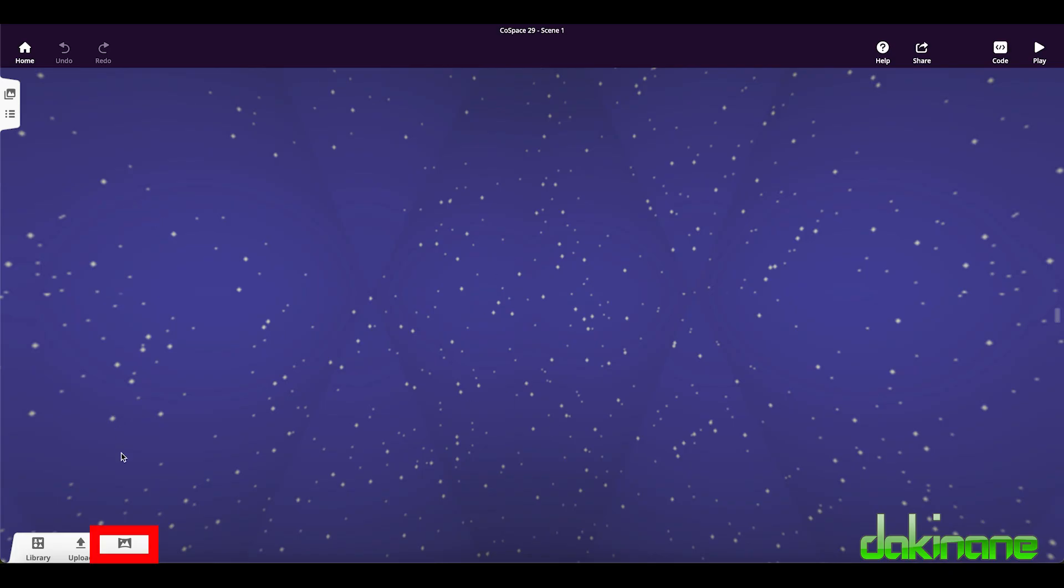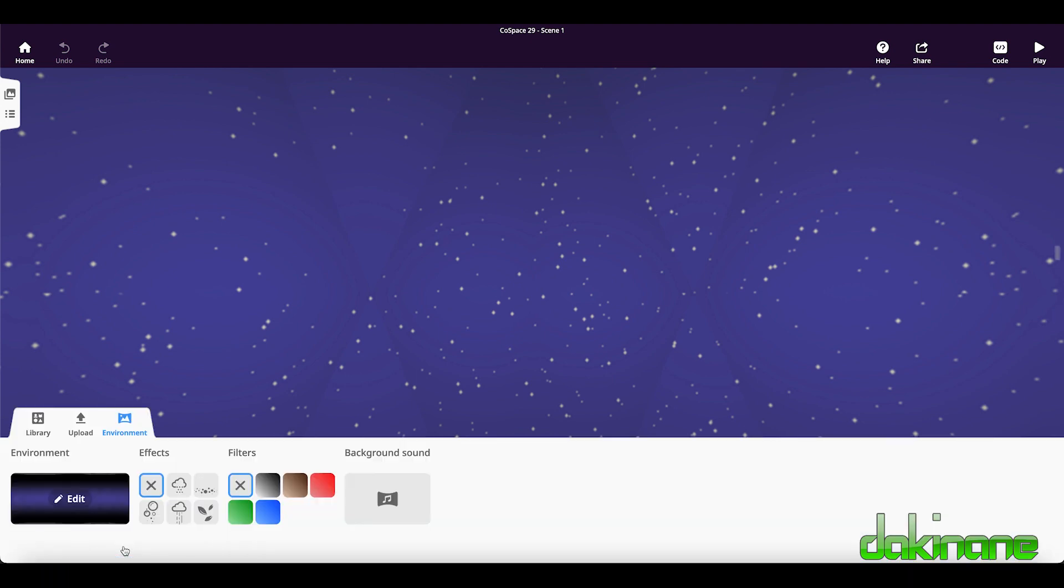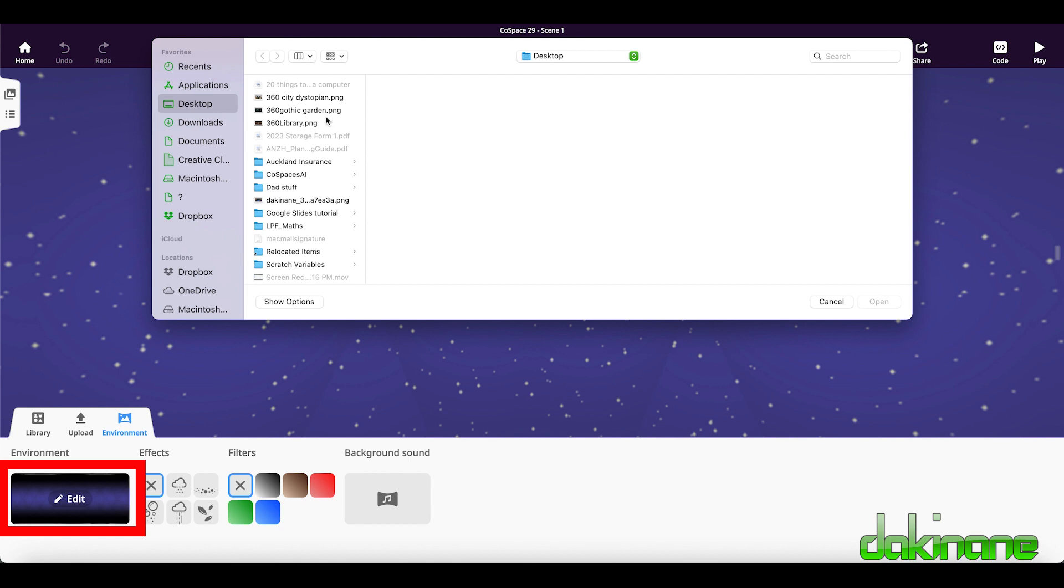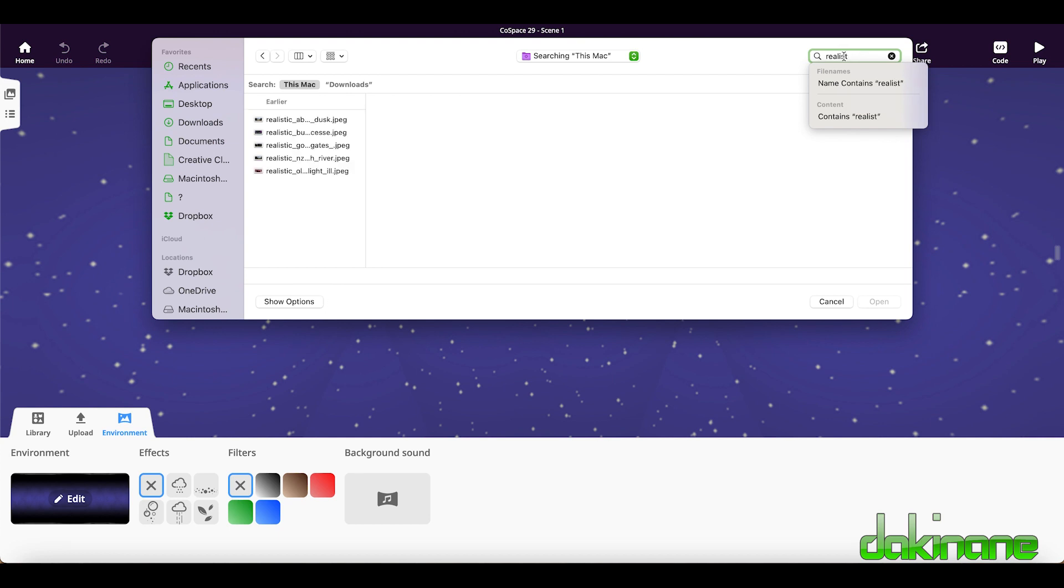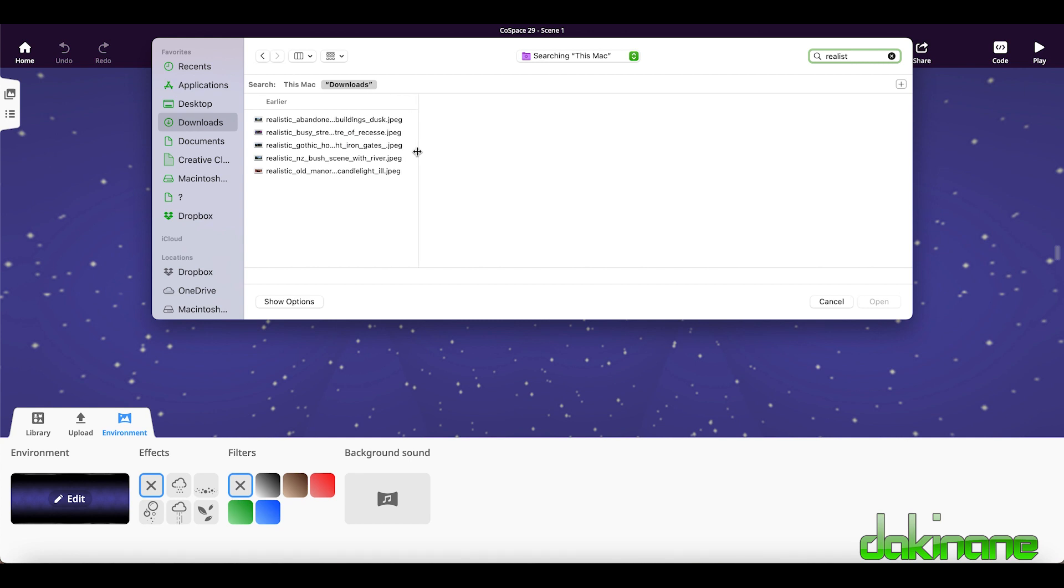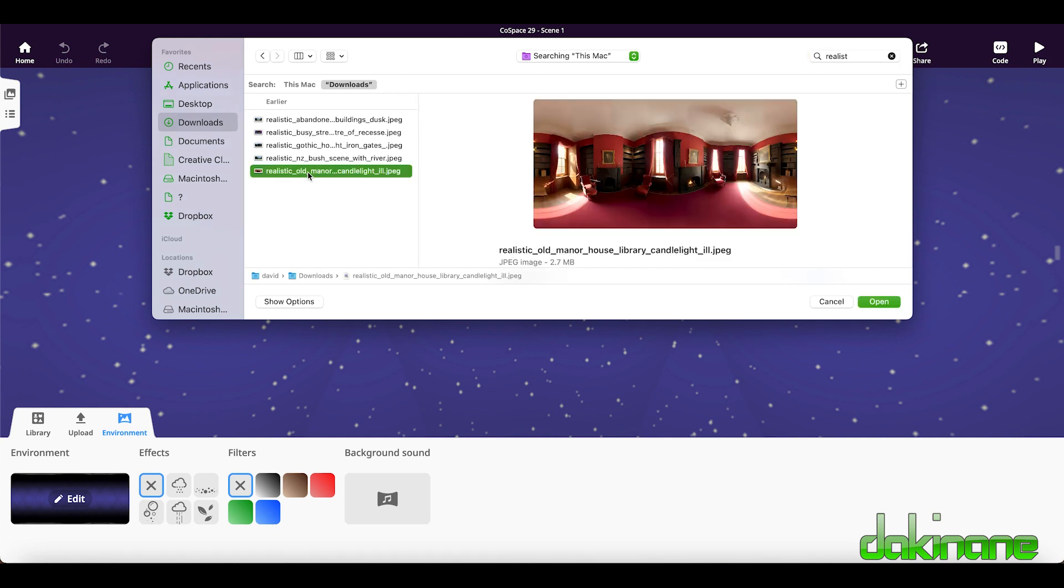First thing I want to do is click on environment down here. I want to upload one of those two pictures. I'm going to click on edit and I'm going to choose the 360 degree library. Let's actually do the downloads. Let's go and look for realistic. Realistic old manor, this one here, this is the first one we did with the no rooms and you can see it's been downloaded in a two to one aspect ratio. It should tile around but it might not. Click open.